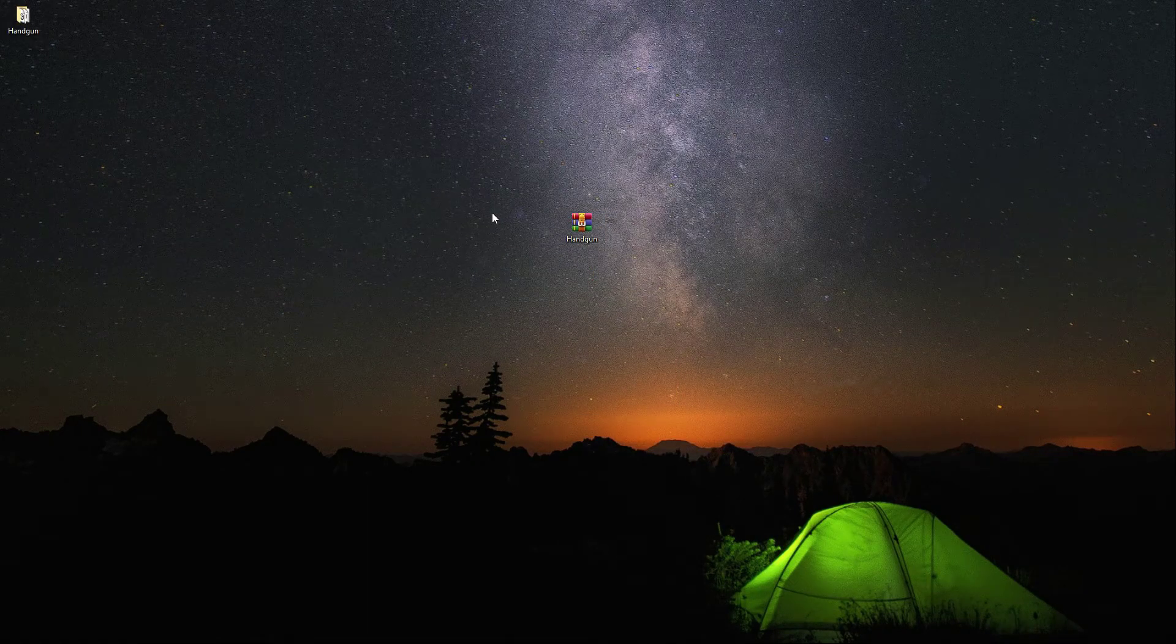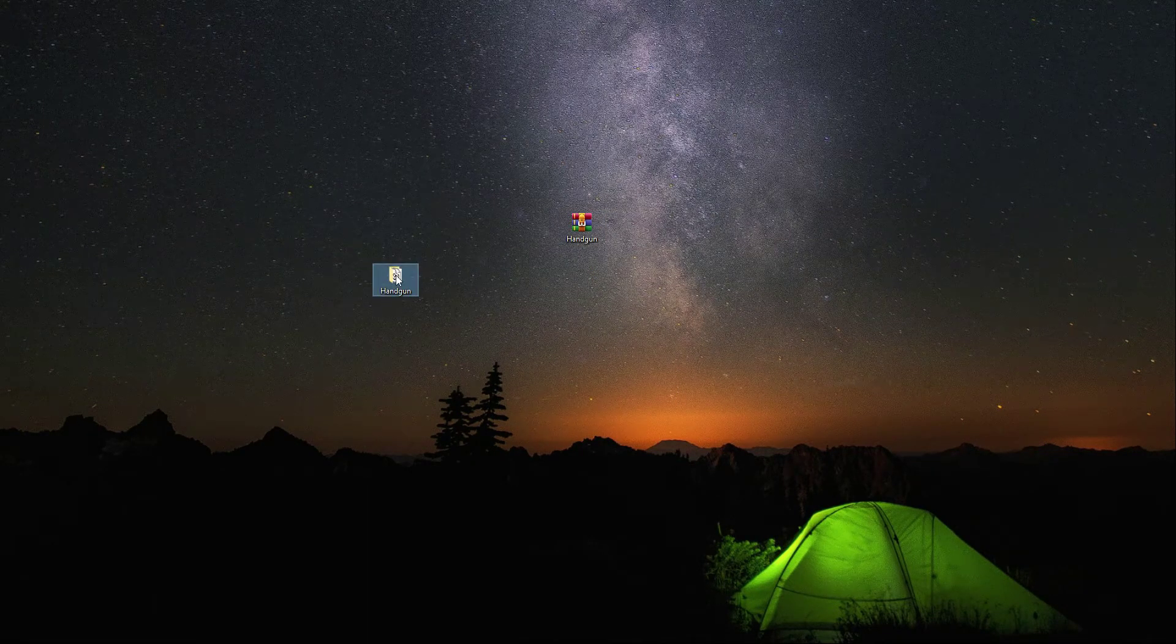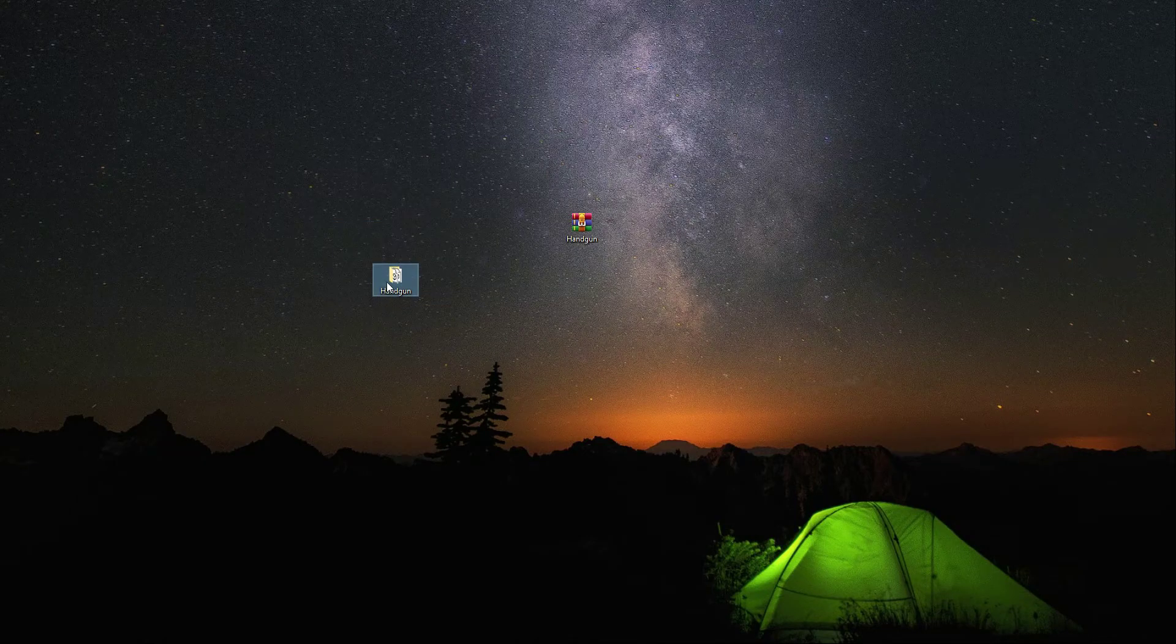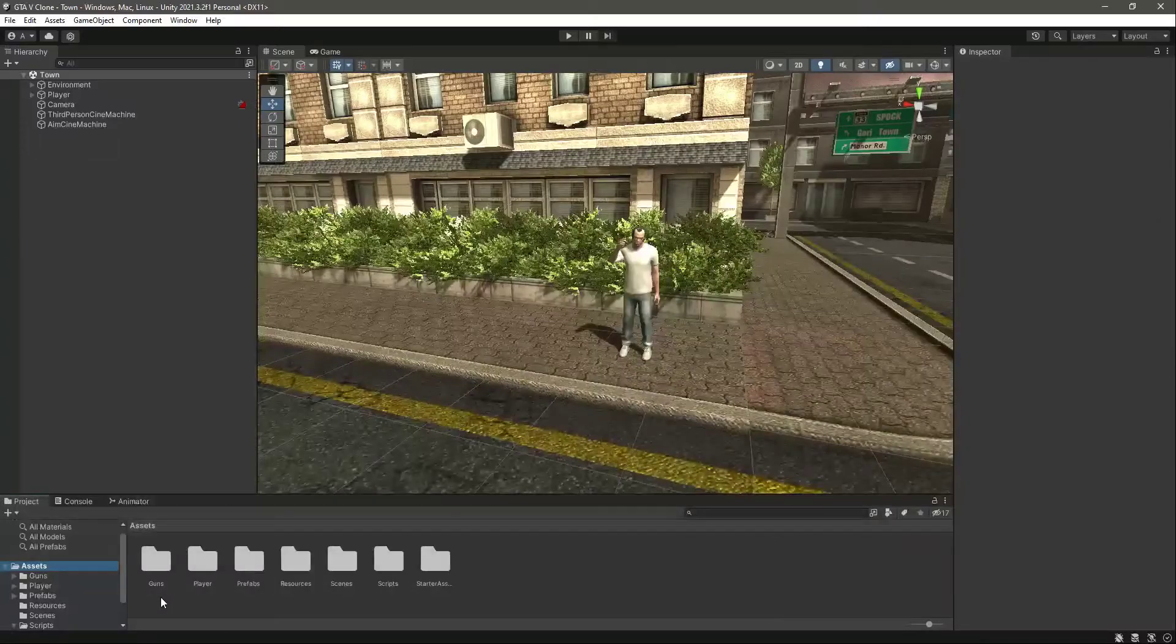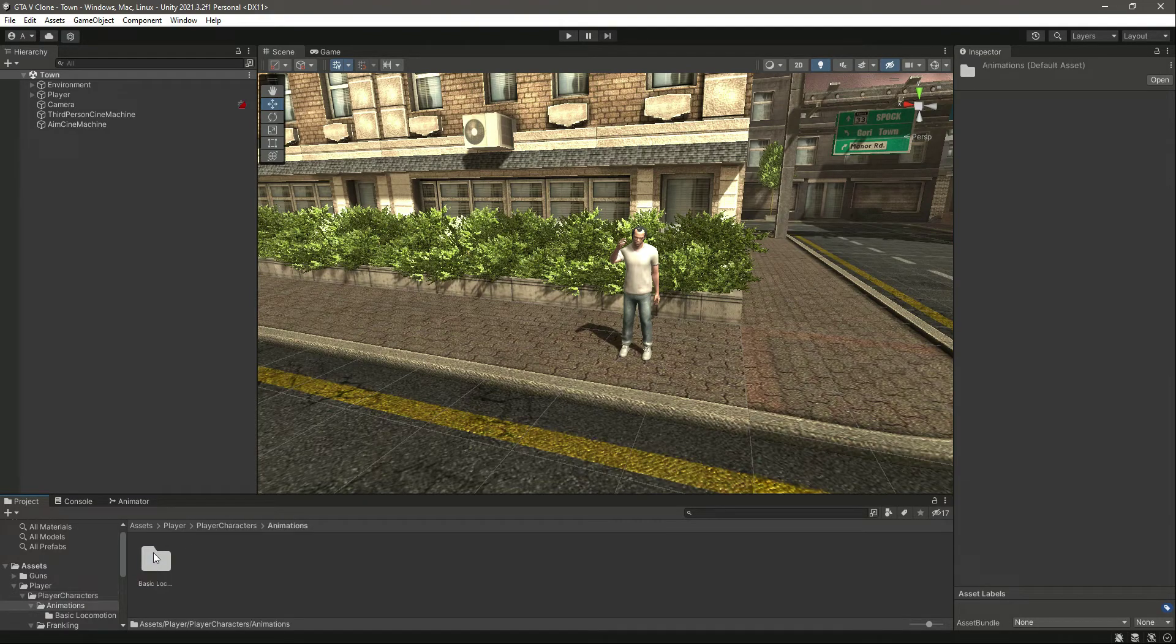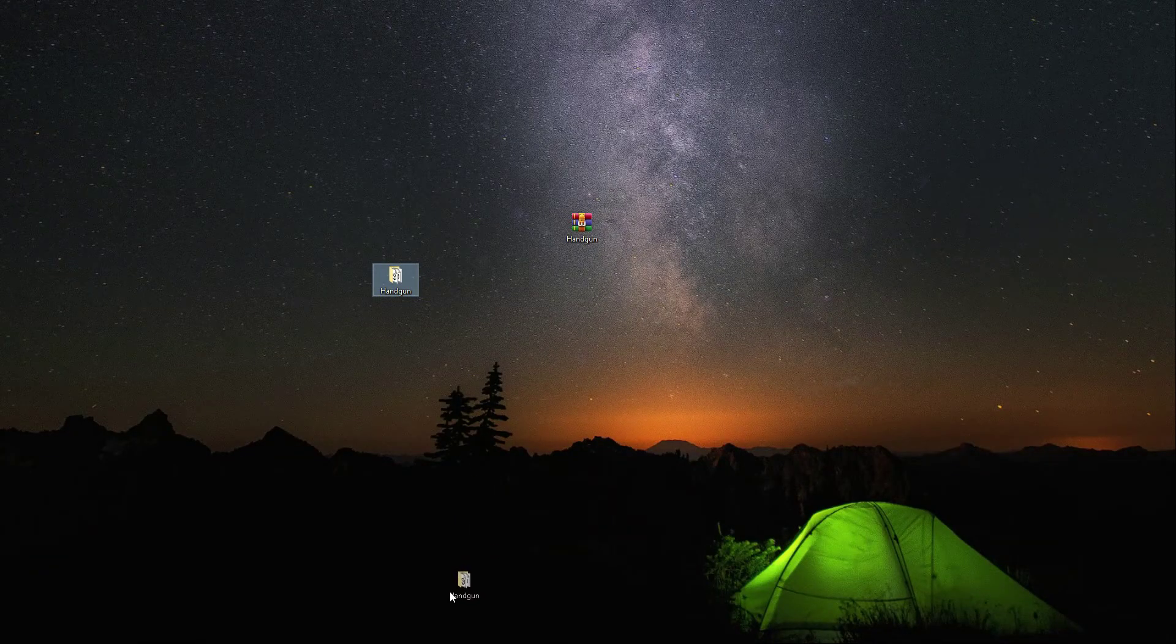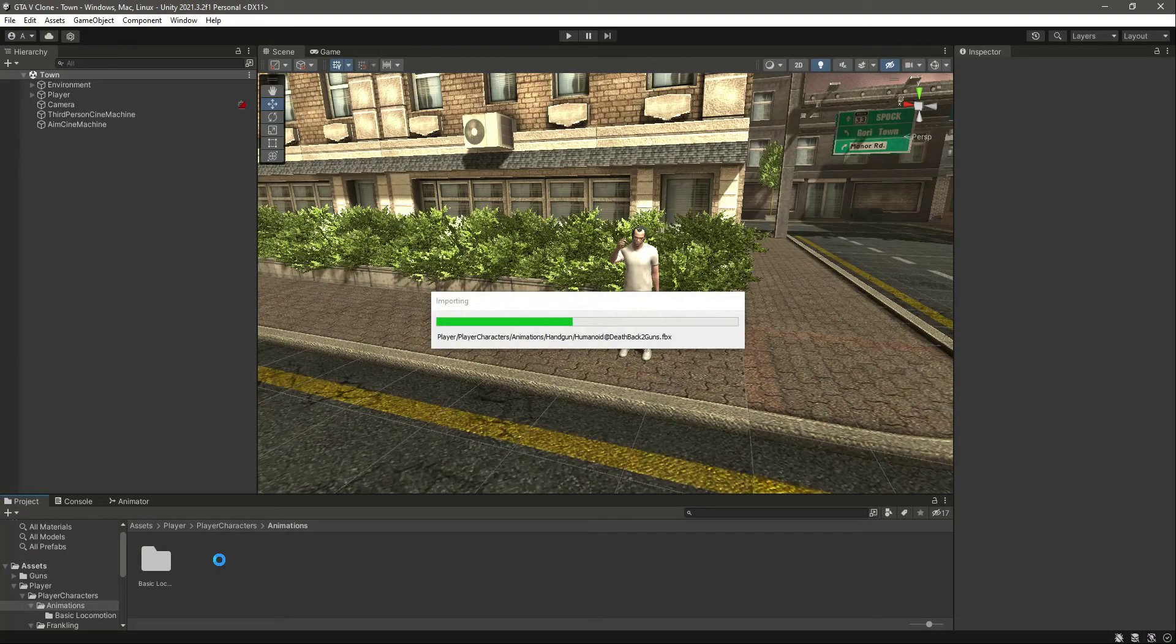After extracting, it will give you this folder. Just simply drag and drop this inside the player, then player character and animations folder, where we have the basic locomotions. Just simply drag and drop it right here.